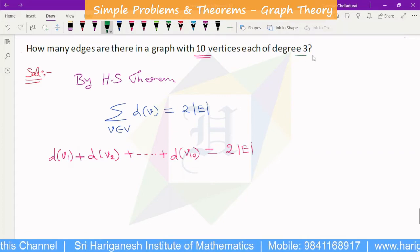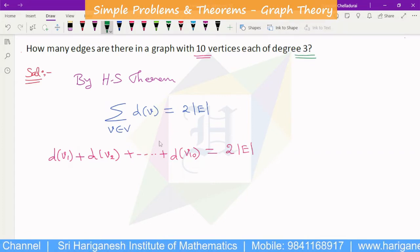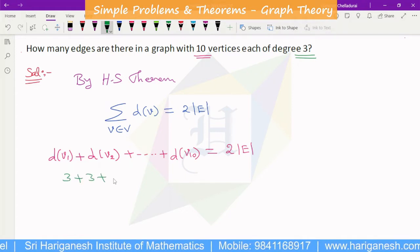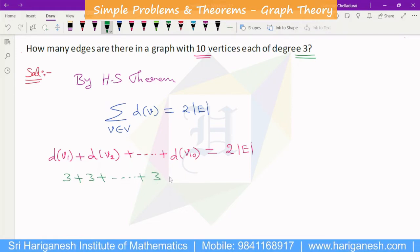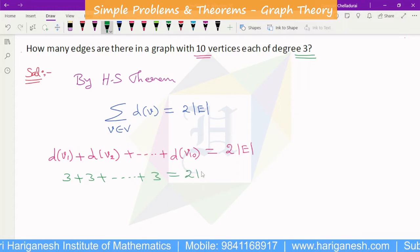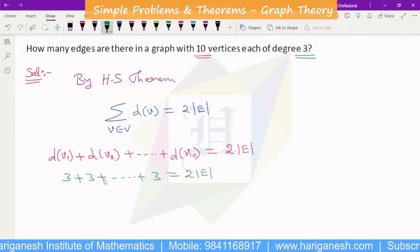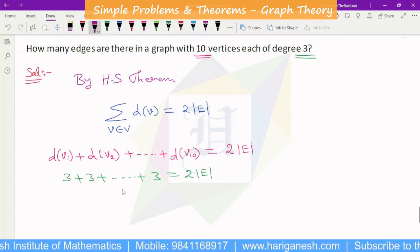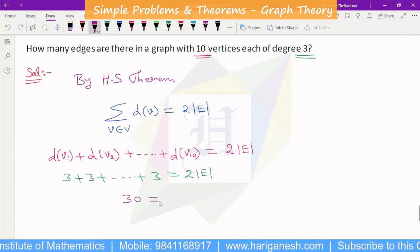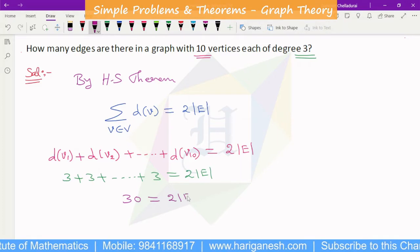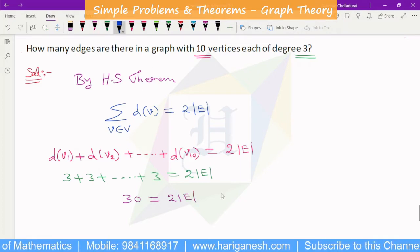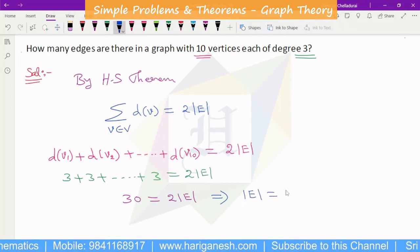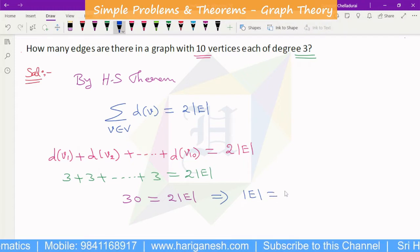Each vertex has degree 3, so we have 3 plus 3 plus etc., which equals 2 times the number of edges. With 10 vertices each of degree 3, that gives 10 times 3 equals 30, so 30 is equal to 2 times the number of edges. Therefore the number of edges is 30 divided by 2, which is 15.